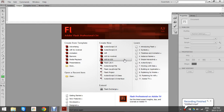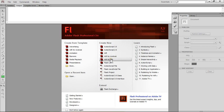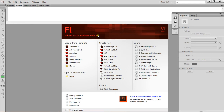Hello YouTube, this is TechGuy21 back, and today I'll be showing you how to create an app for Android and iOS. Let's get started. So first we need to go into our Flash Professional CS6. You can download the trial or the full version. I have the full version.